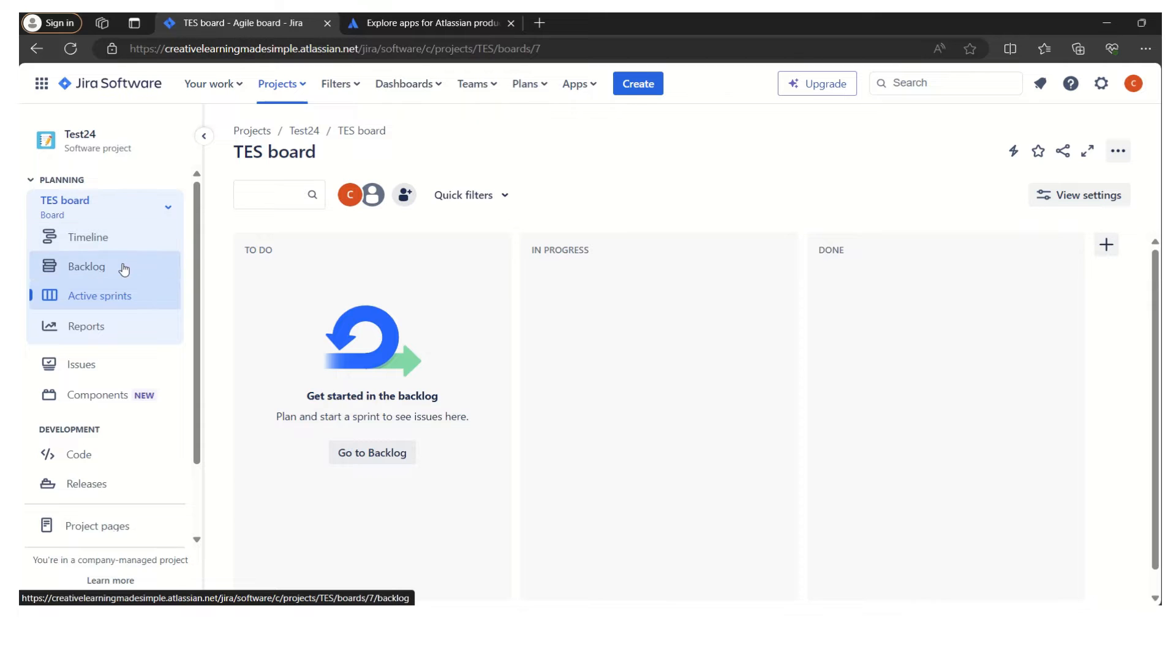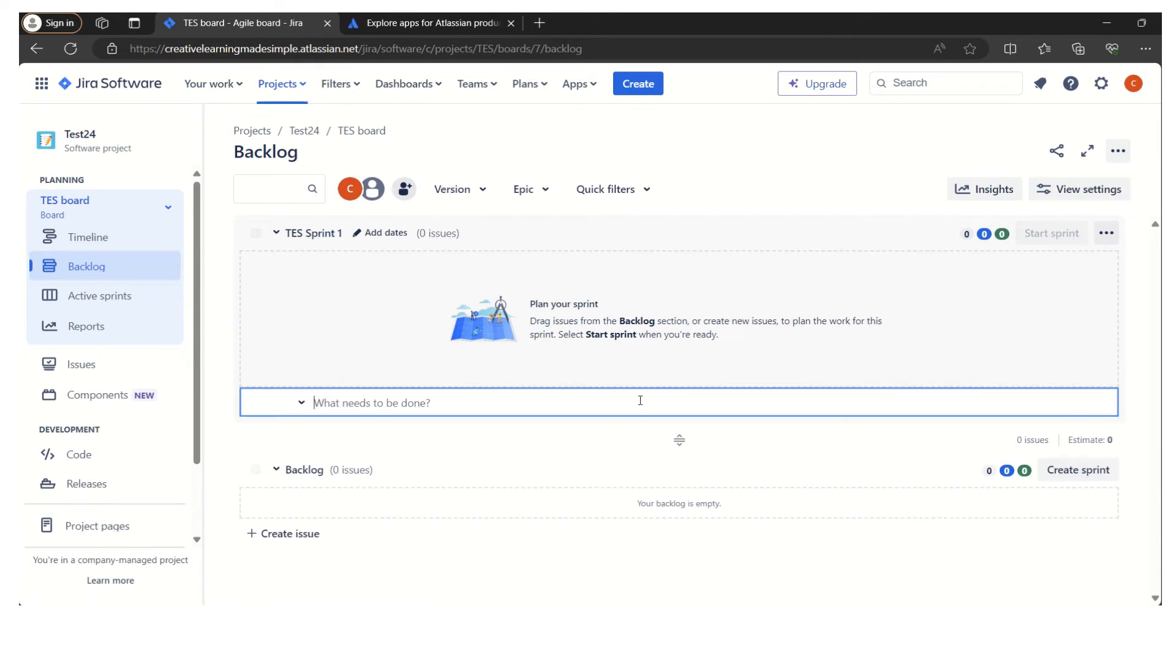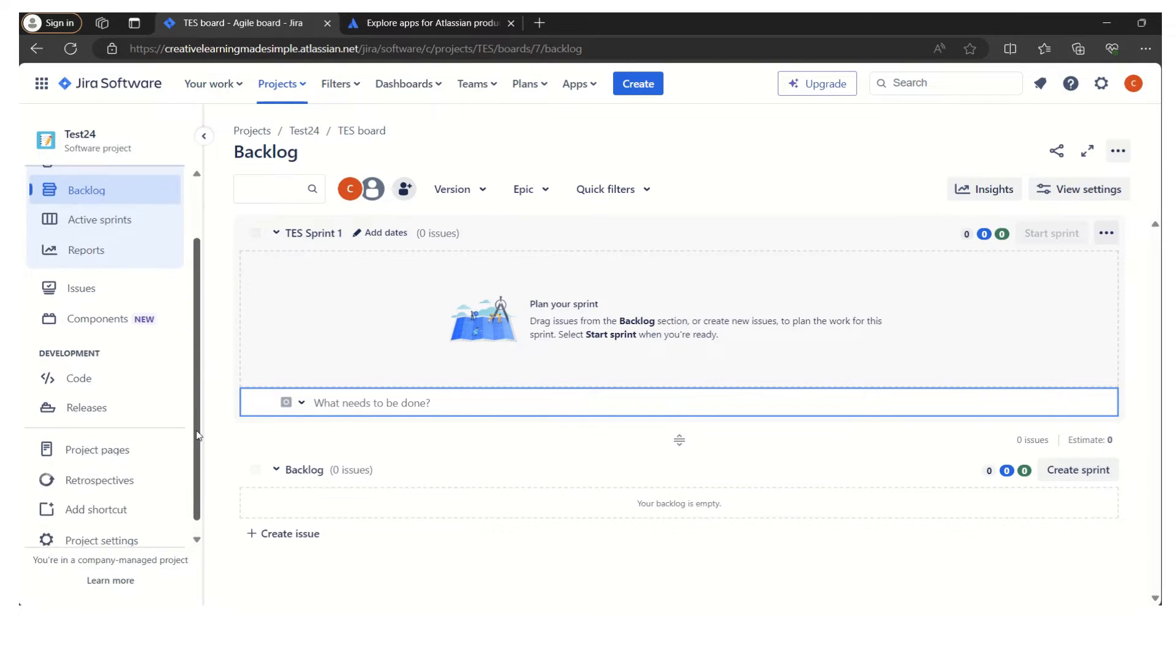If I simply click on this project, we can see the left navigation which includes timeline, backlog, active sprint, and reports. If I click on the backlog, this is a newly created project, so right now it's empty. We do not have anything being created here.